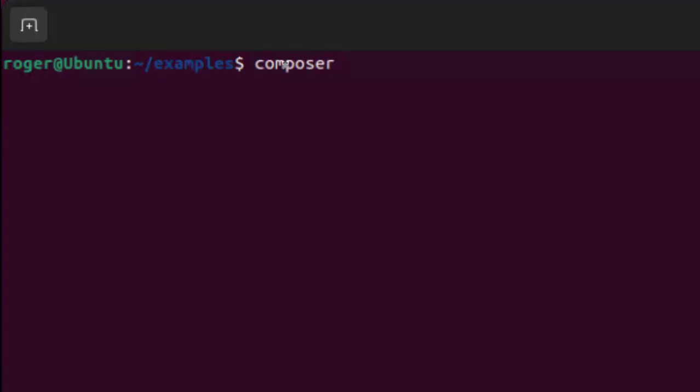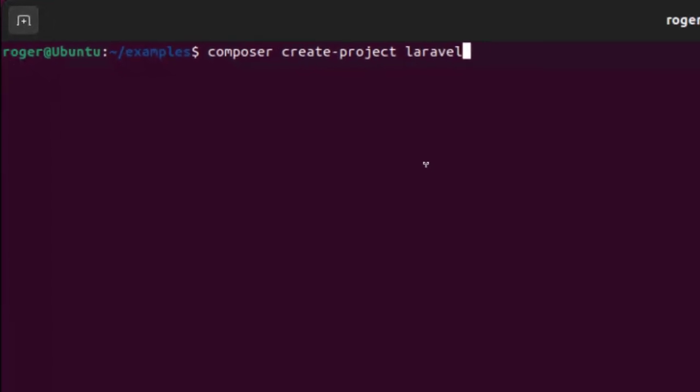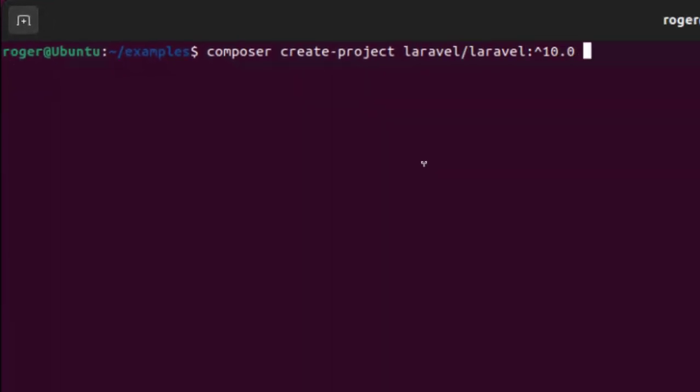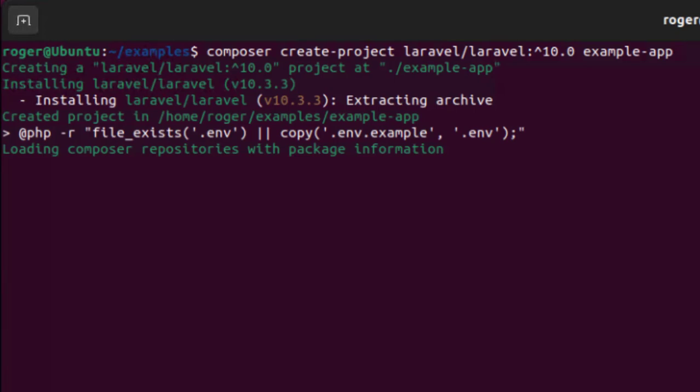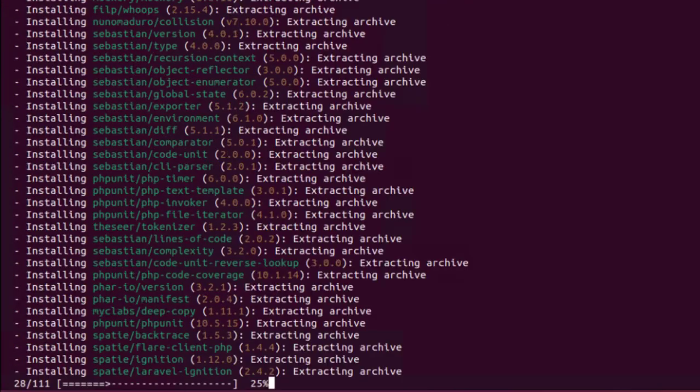I've also got the Package Manager Composer installed, so I'm going to use Composer, Create Project, Laravel slash Laravel 10 example app. This will scaffold a basic project and also install all the dependencies.